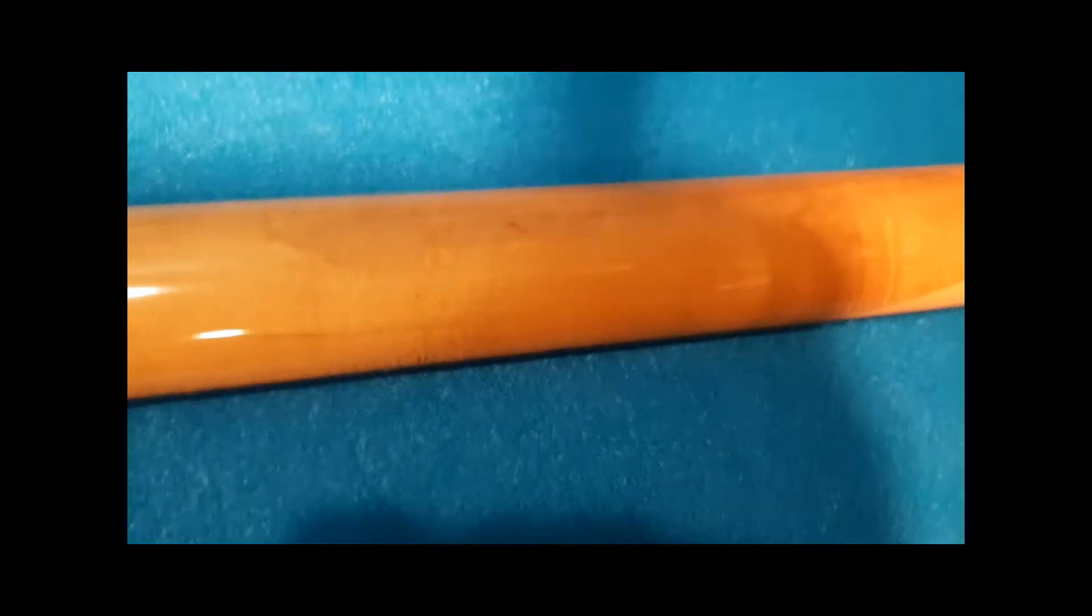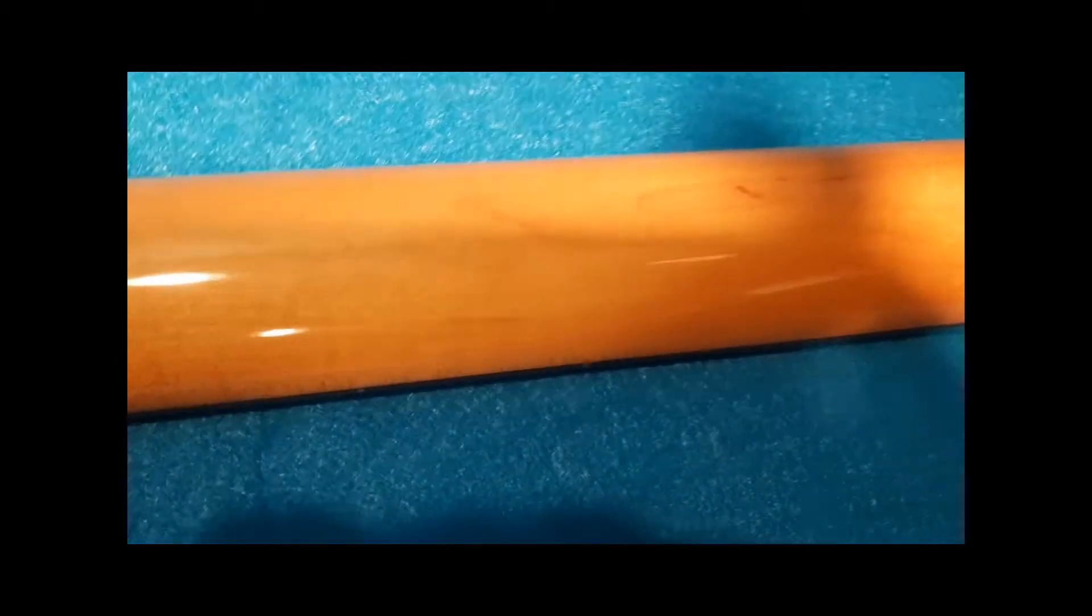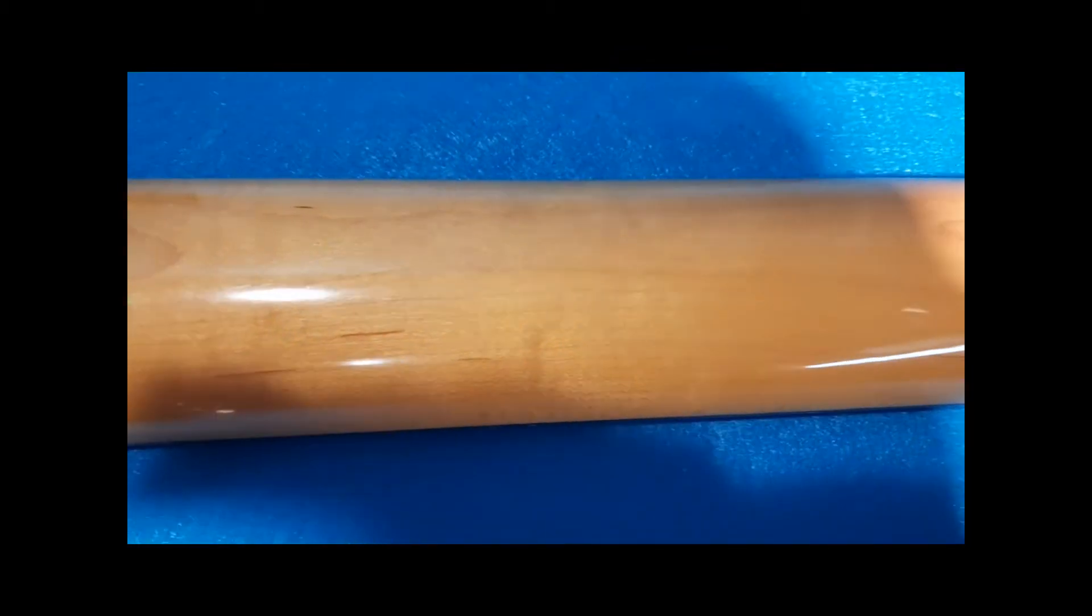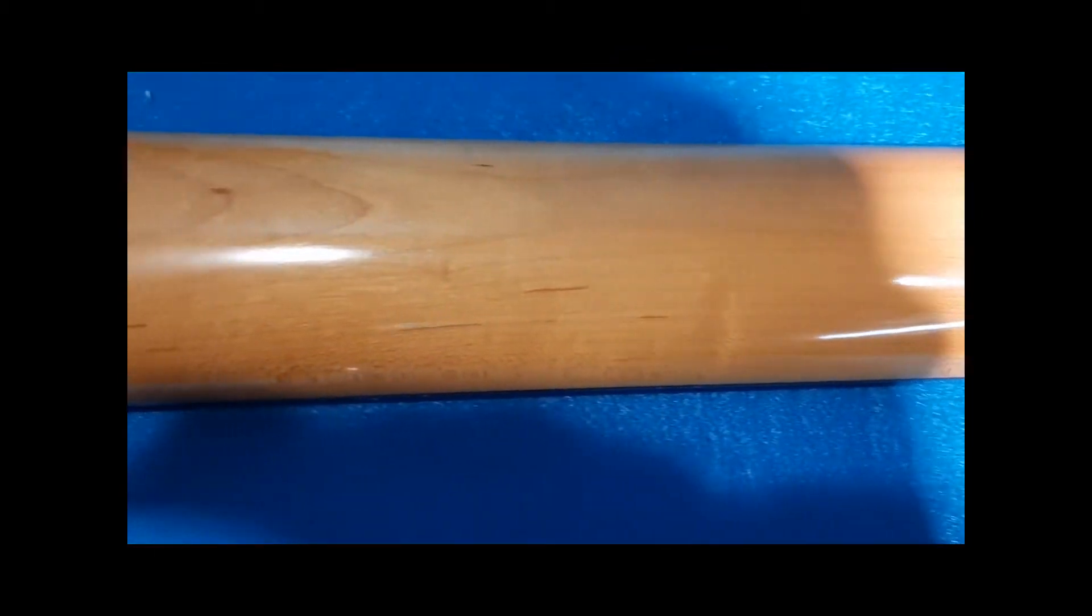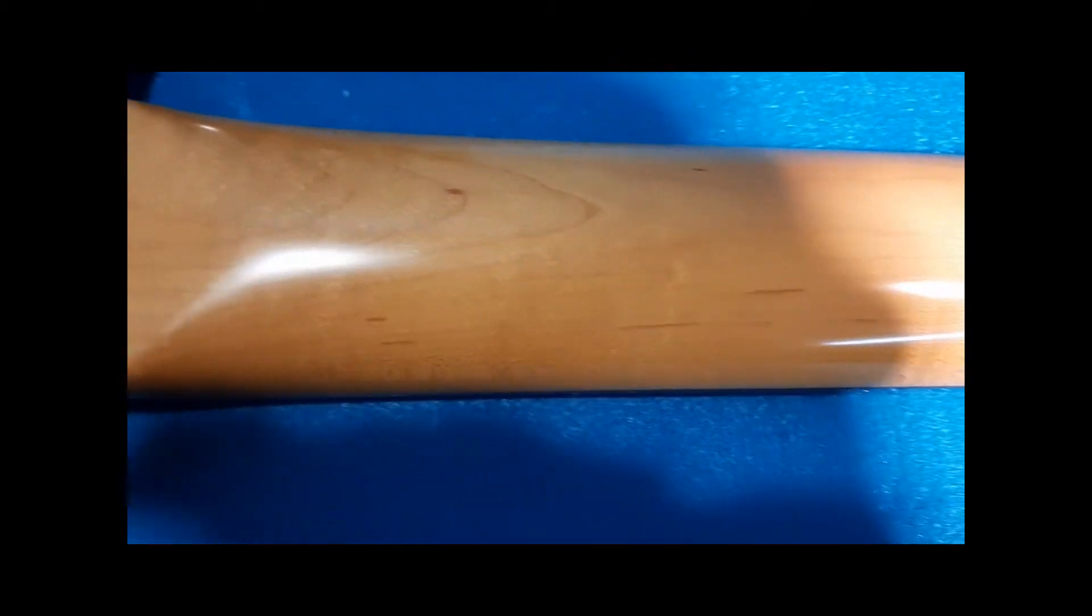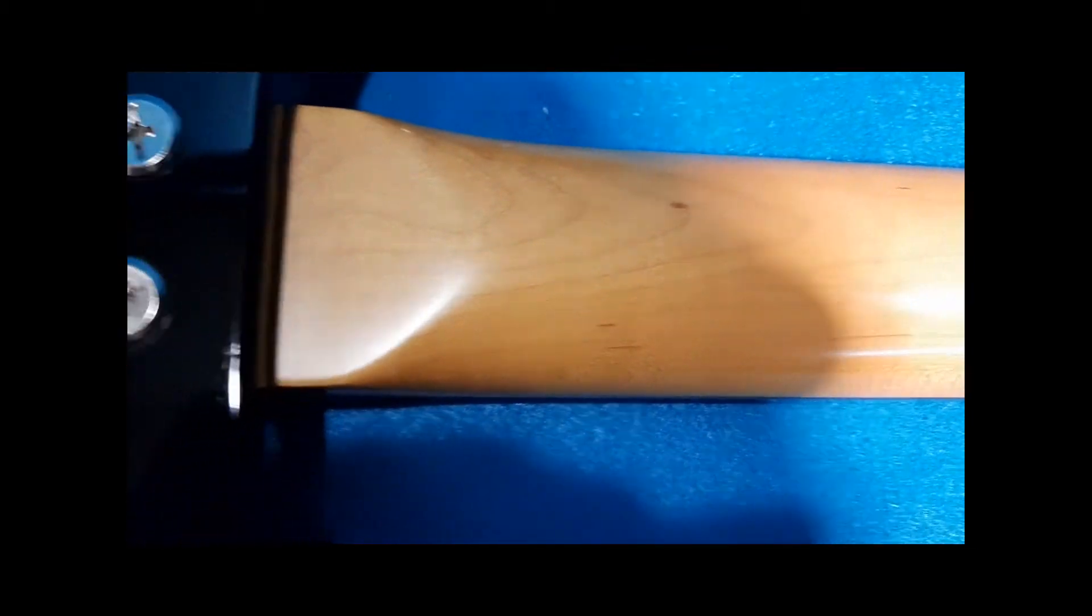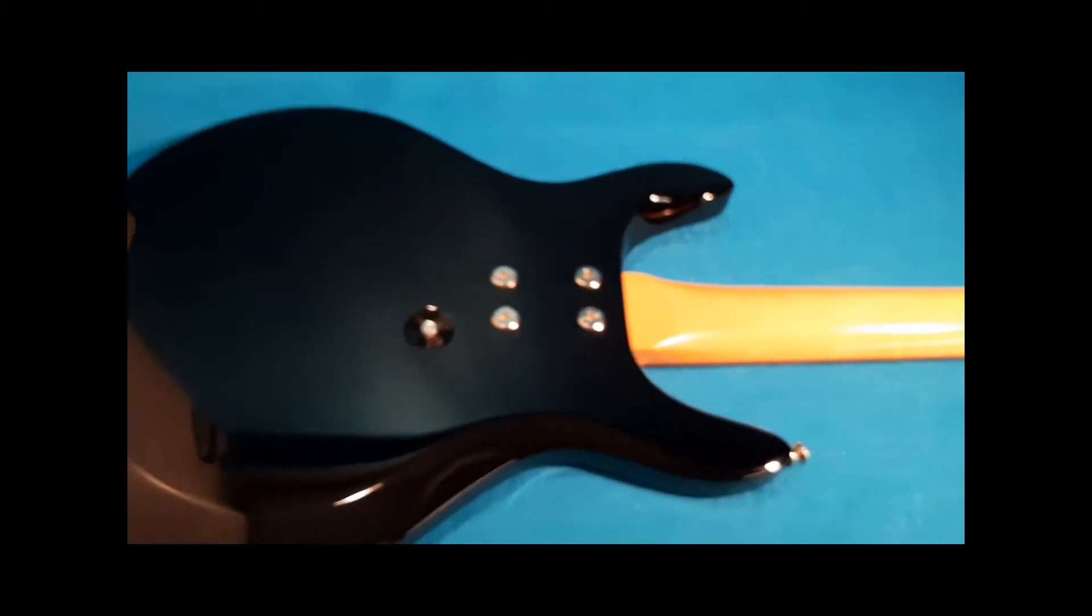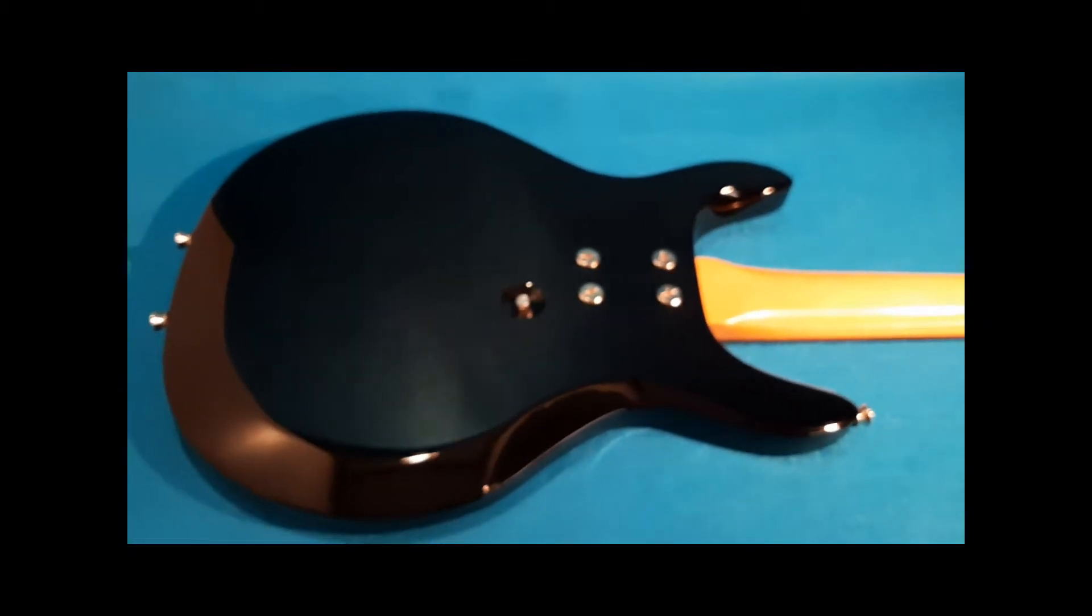Coming up is a picture showing the major dings of the guitar. Anything else is just a minor blemish, could probably be buffed out, hardly noticeable at all. But these are the main areas right here.